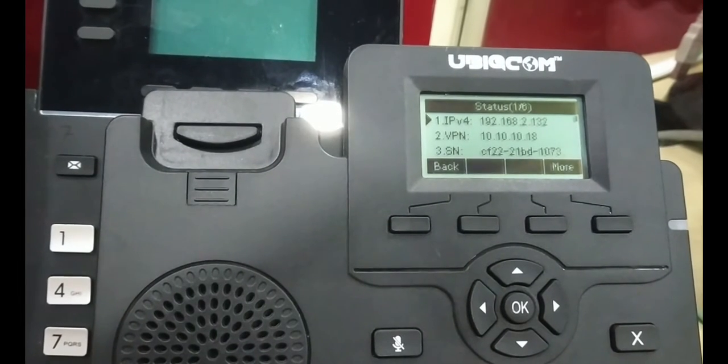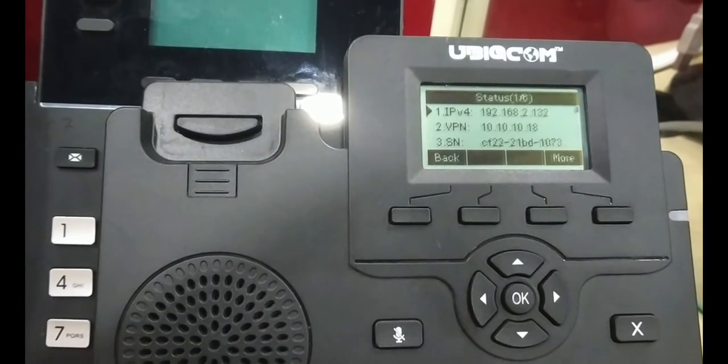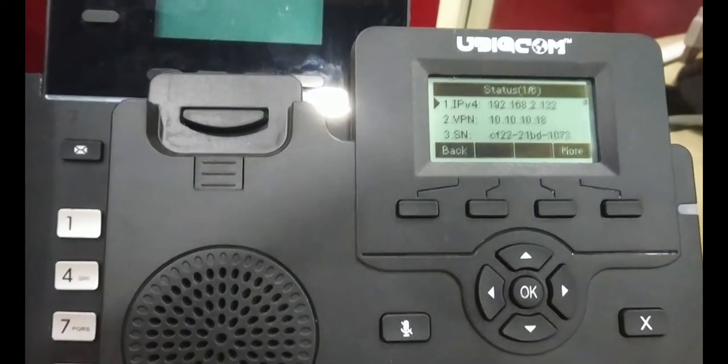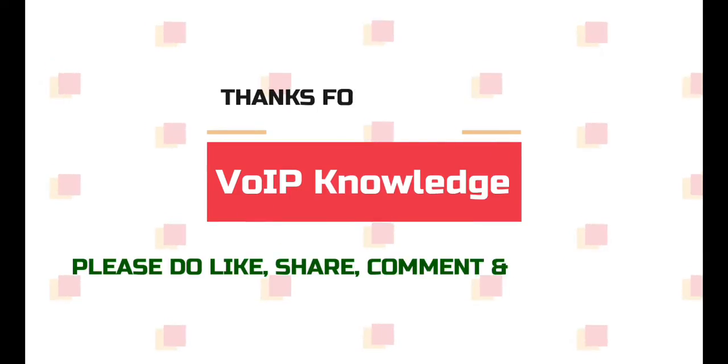Thank you for watching this video. Please subscribe to this channel. Thank you.